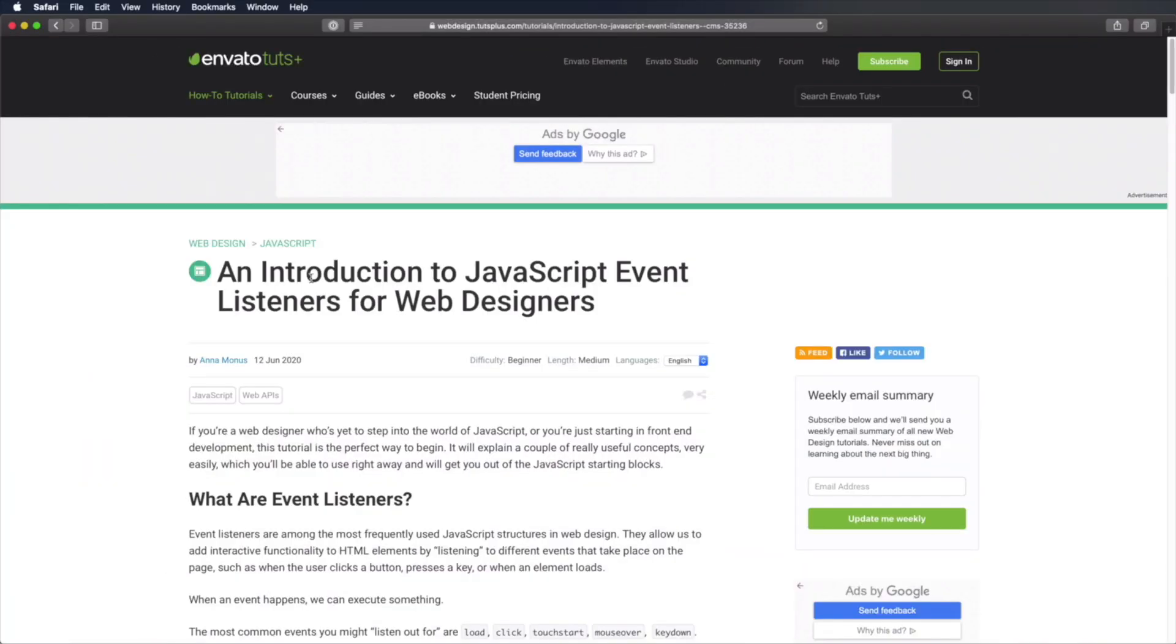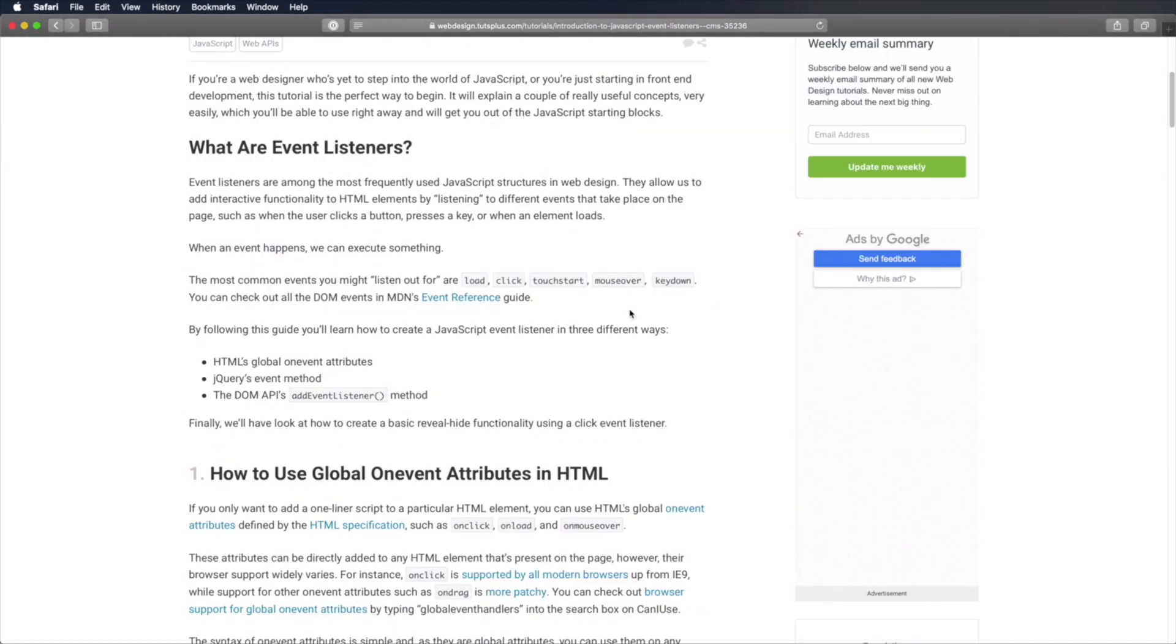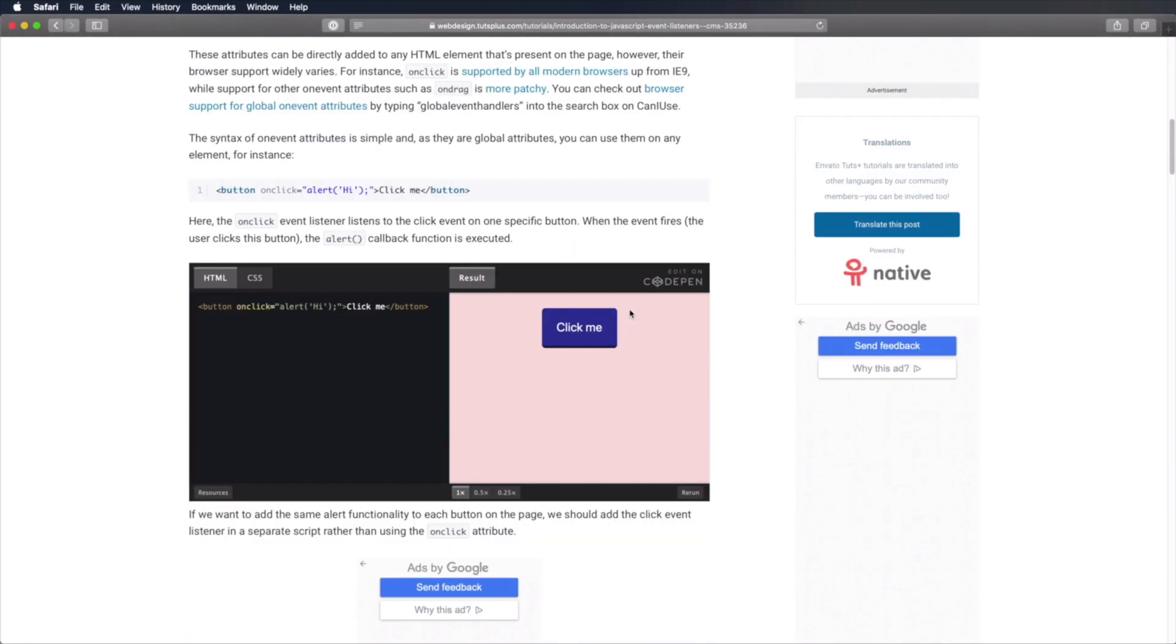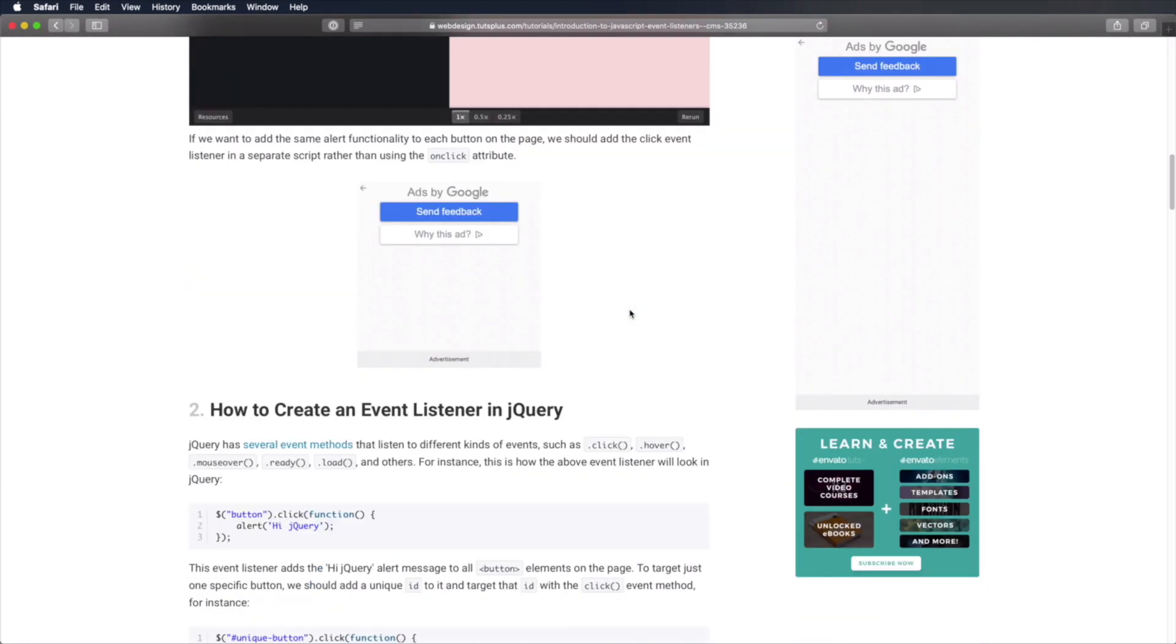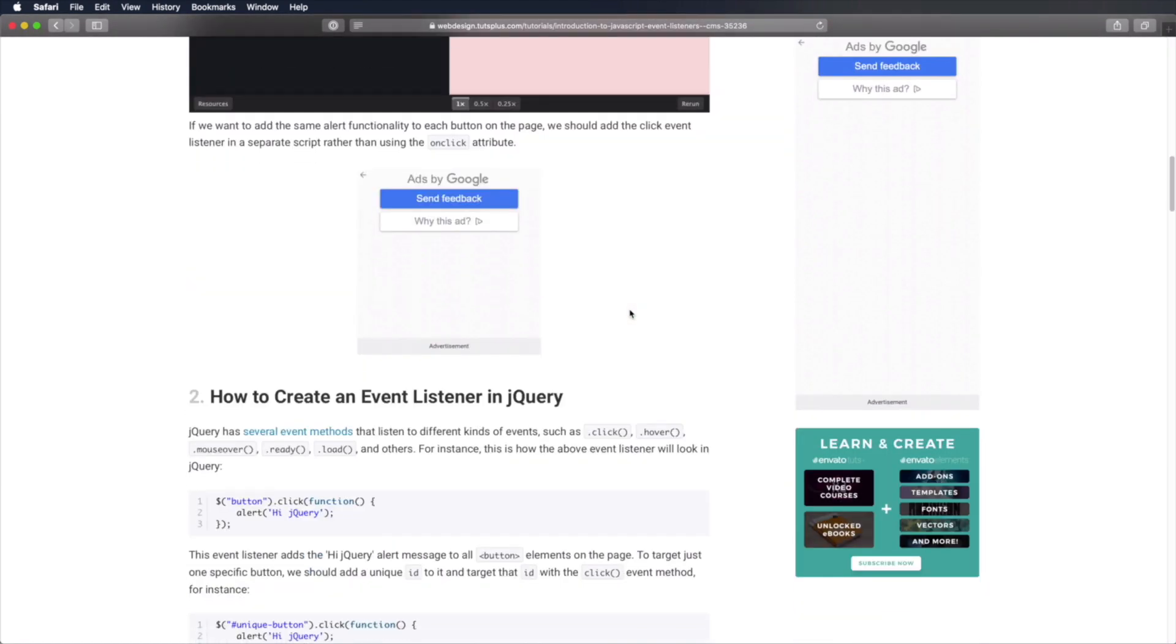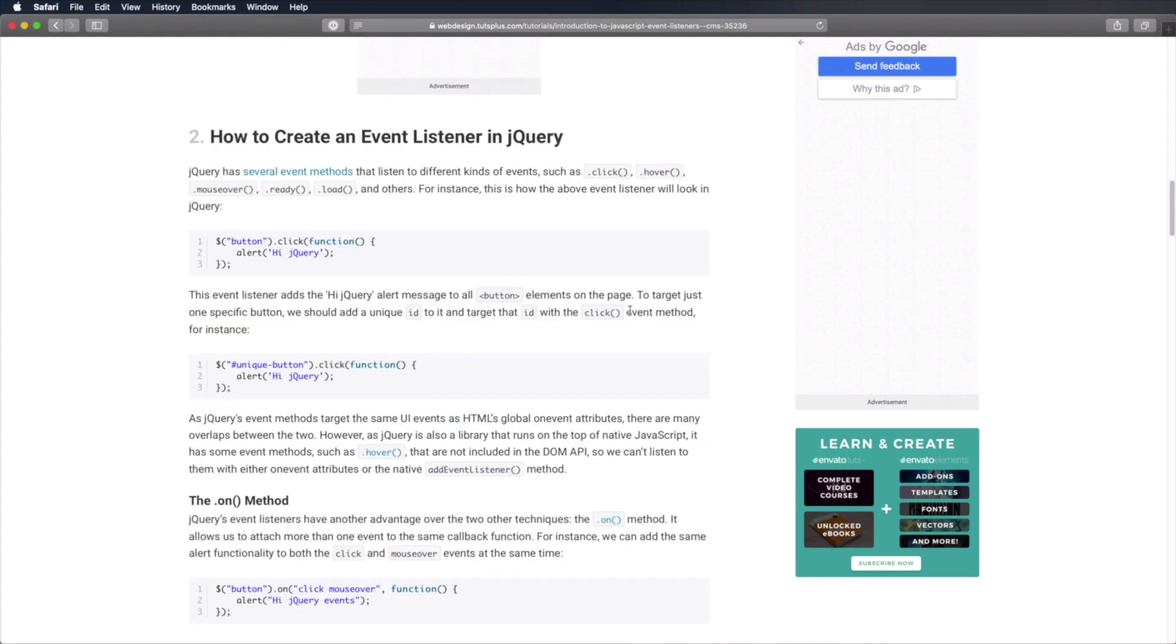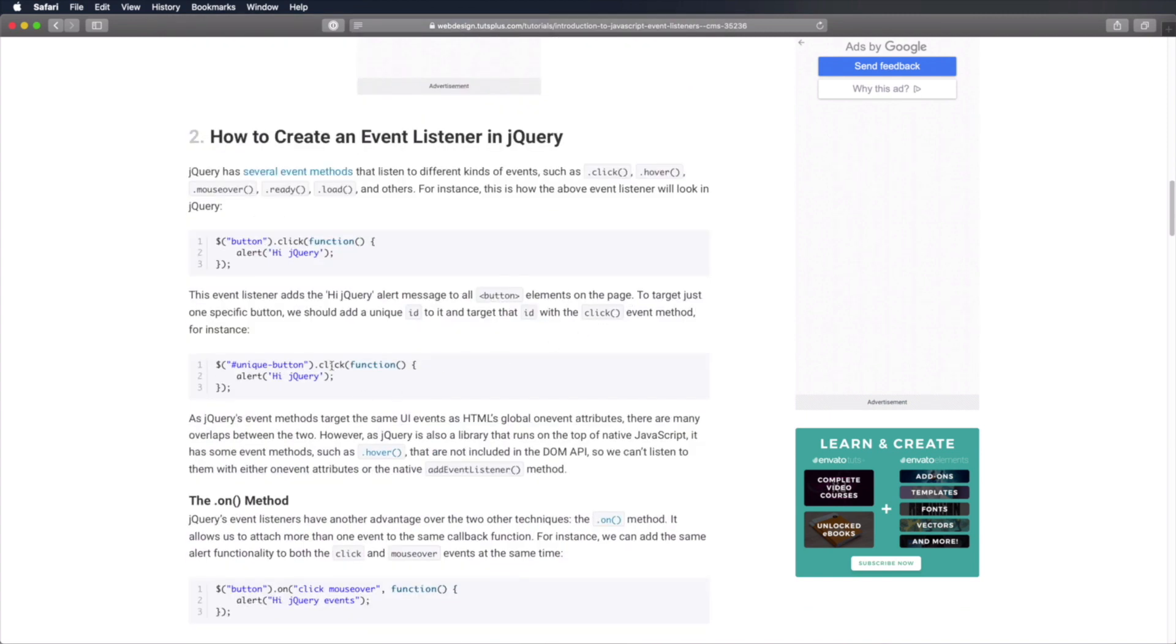Before we start, please note that this is a video version of a tutorial originally written by Anna Monis. She did a fantastic job explaining JavaScript event listeners. So if you want the written version, you can find the link below. Now, let's get started by learning what are event listeners.